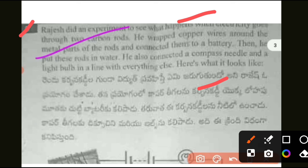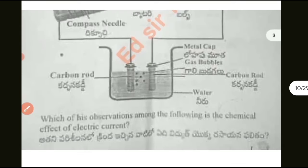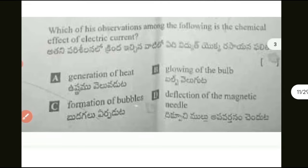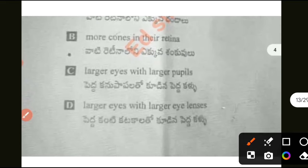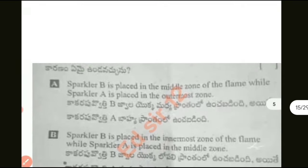Rajesh did an experiment — please see the question. Next question: which are the features? Please see and take a screenshot. And next question 9: which of the following is incorrect about the future?